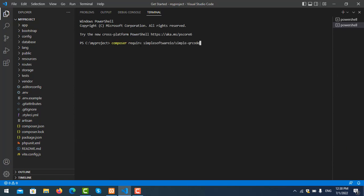I'll write a command to install the QR code library: composer require simplesoftwareio/simple-qrcode. Let me enter it. Okay, you can see highlighted here that we got an error while installing.